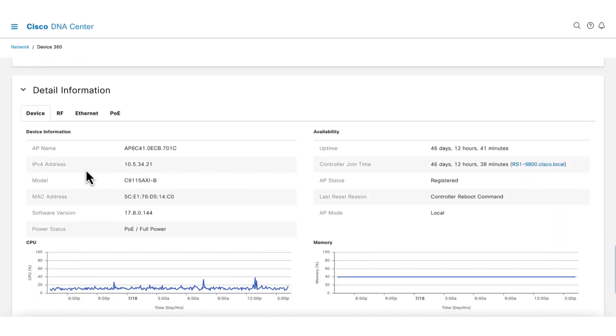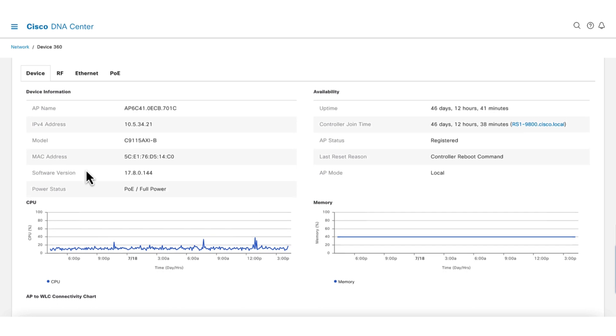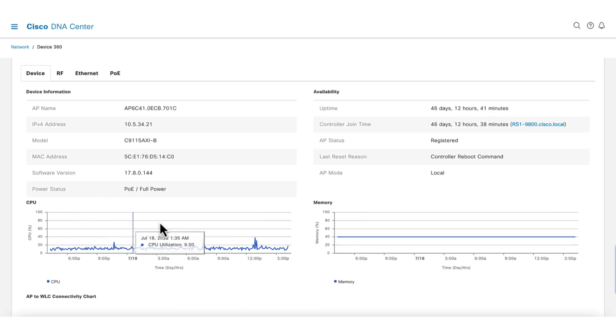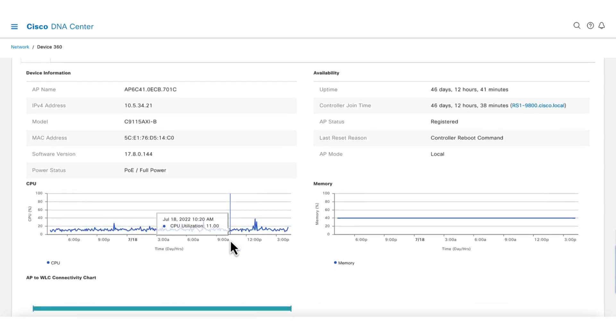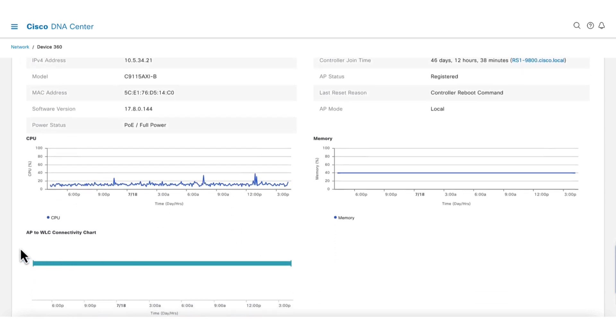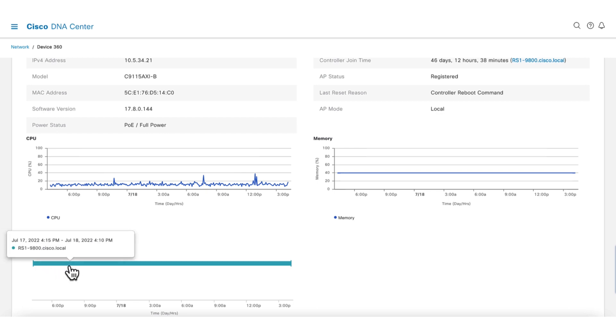In the detail information section, there are lots of important information on the AP. The device tab shows AP information and how the AP is doing for memory and CPU usage. On the bottom, the bar shows the stability of the AP connectivity to the WLC. We can see that there are no breaks in the connectivity.